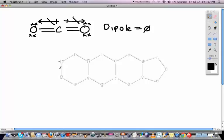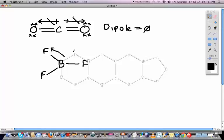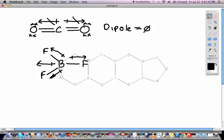For BF3, fluorine is more electronegative than boron, so dipoles are drawn along each bond. Taking two of these dipoles and adding them together gives a resultant that runs in the exact opposite direction to the third dipole. That sum is equal and opposite to the remaining dipole, so they cancel, and the net dipole for BF3 is zero.